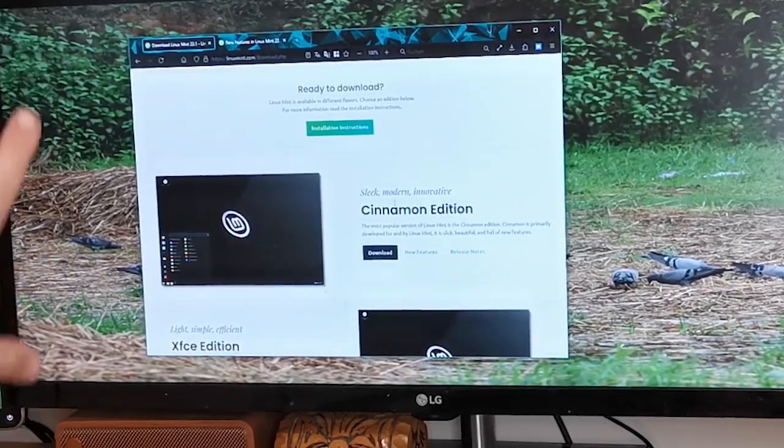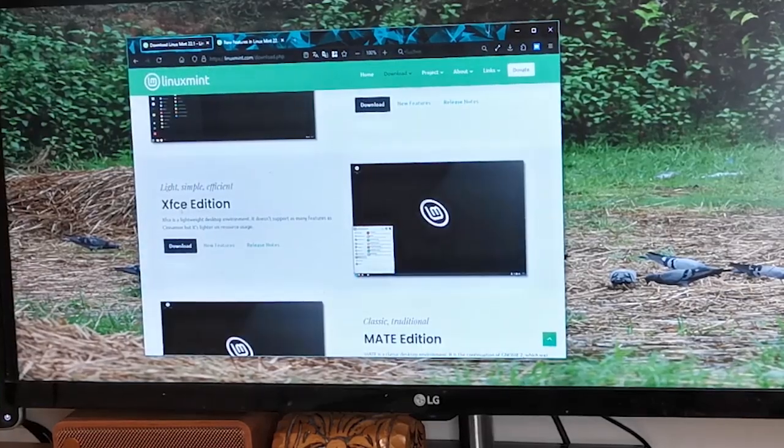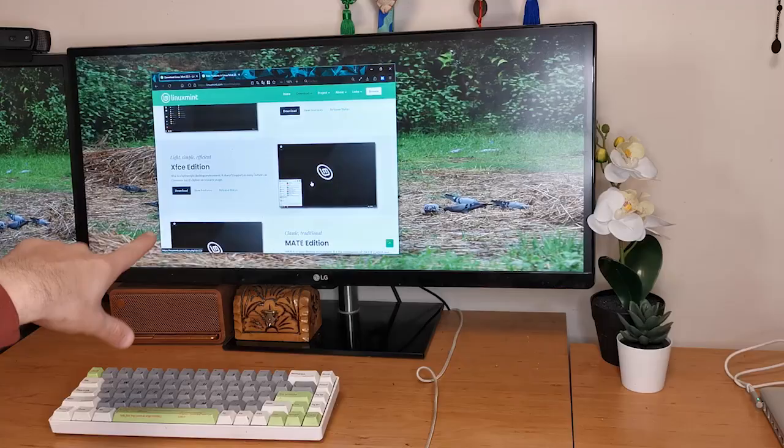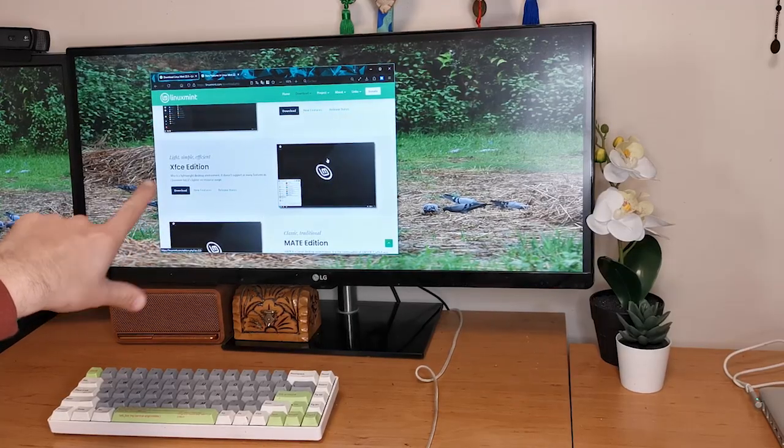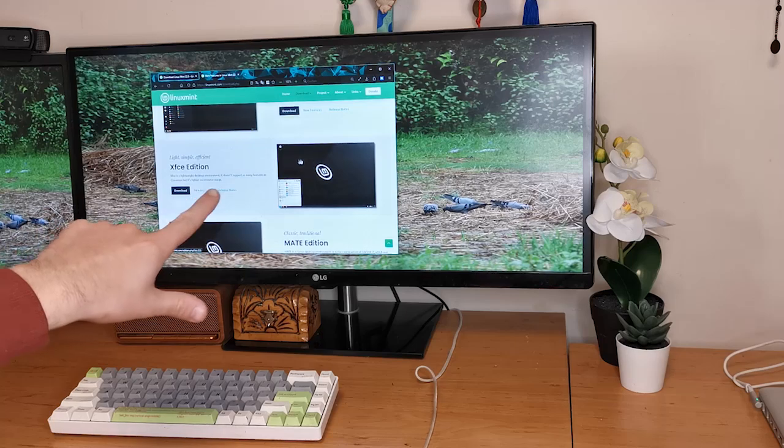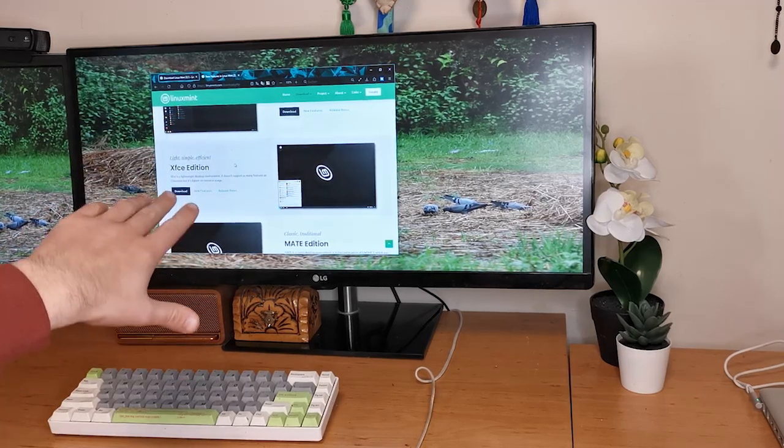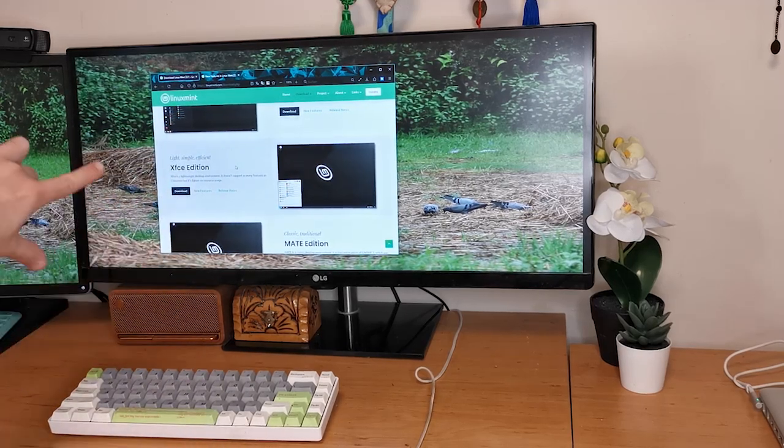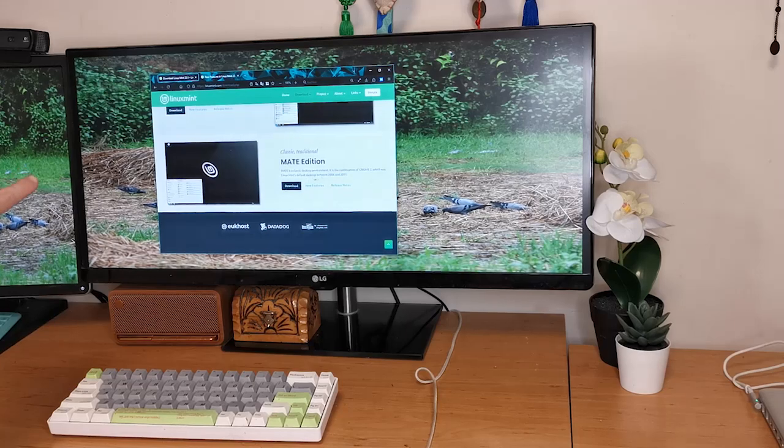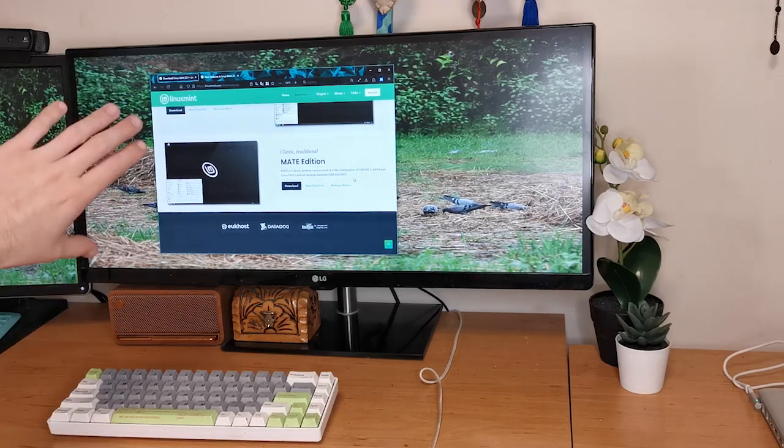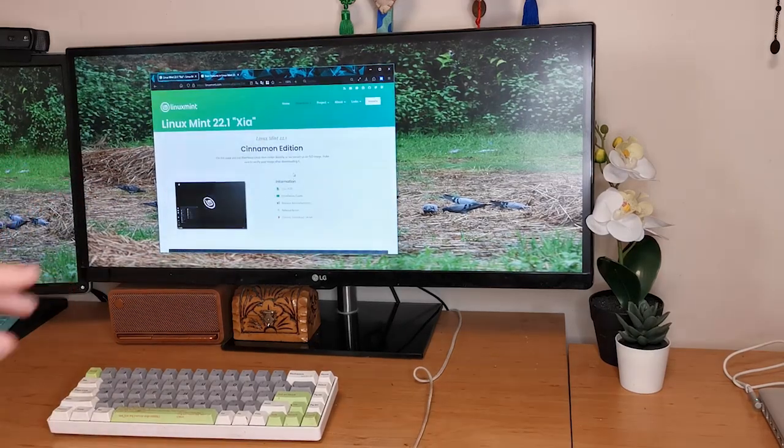If you want something a bit lighter, go for the MATE one. If you want something really light, go for the Xfce one that will run on some really old computers, and even if you have a tiny bit of RAM you can probably still run Linux Mint Xfce. Click on the version you want.